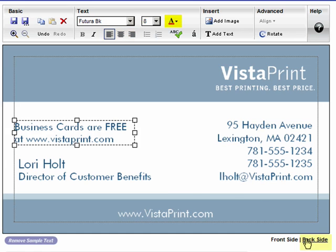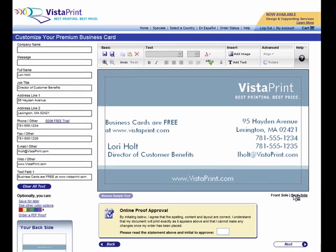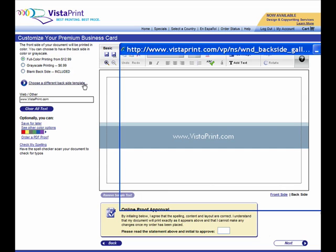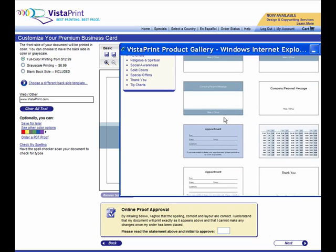Click on View Backsides to choose the style and layout for the back side of your card. Use Advanced Editing on the back side of your card as well, by clicking on the Backside link in the Design Studio.